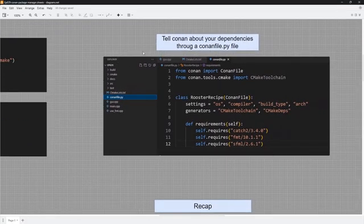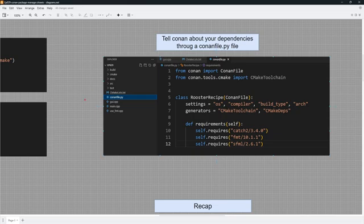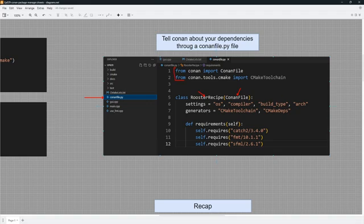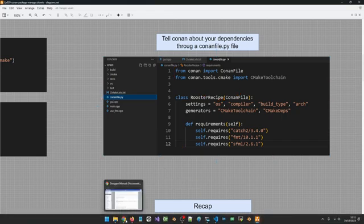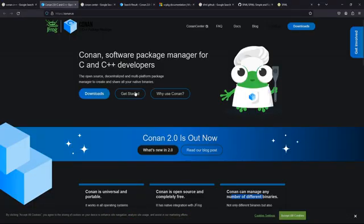The next step is to tell Conan about your dependencies. Unlike vcpkg which uses a JSON file, Conan uses what we call a conanfile. It is a Python file named `conanfile.py` and you set up a class that inherits from `ConanFile`. You need to import the required things, and in the body of the class you specify the operating system, compiler, build type, and architecture. These settings are picked up from your Conan profile.